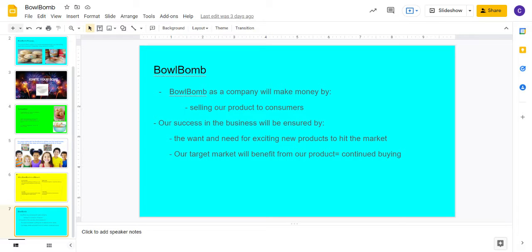This is the best product on the market because typical cereal brands sell their cereal in large, non-resealable bags that take up space in your pantry. But with Bowl Bomb, you can have one single use and then just throw it away.